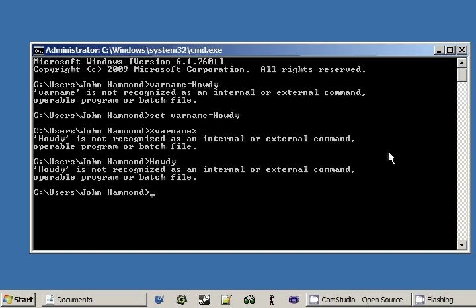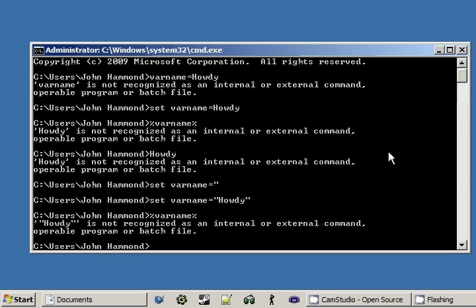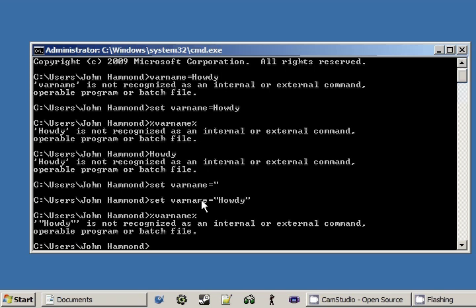So let's try this with those quotation marks now. Let's start set varname. We can set it to equal, oops sorry. Set varname equal howdy. And now when we try and type this out, if we do varname, it'll give us howdy with those quotation marks in there. So it's not interpreting them. Even though this is a string, it's still going to interpret those quotation marks, but we don't really want that.